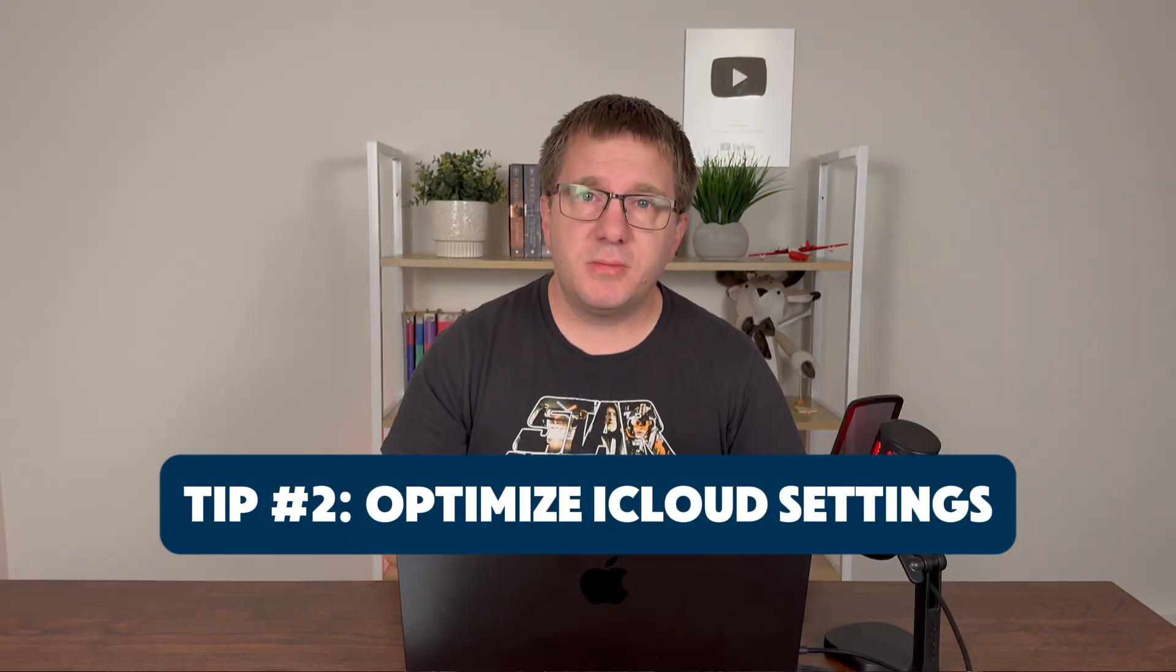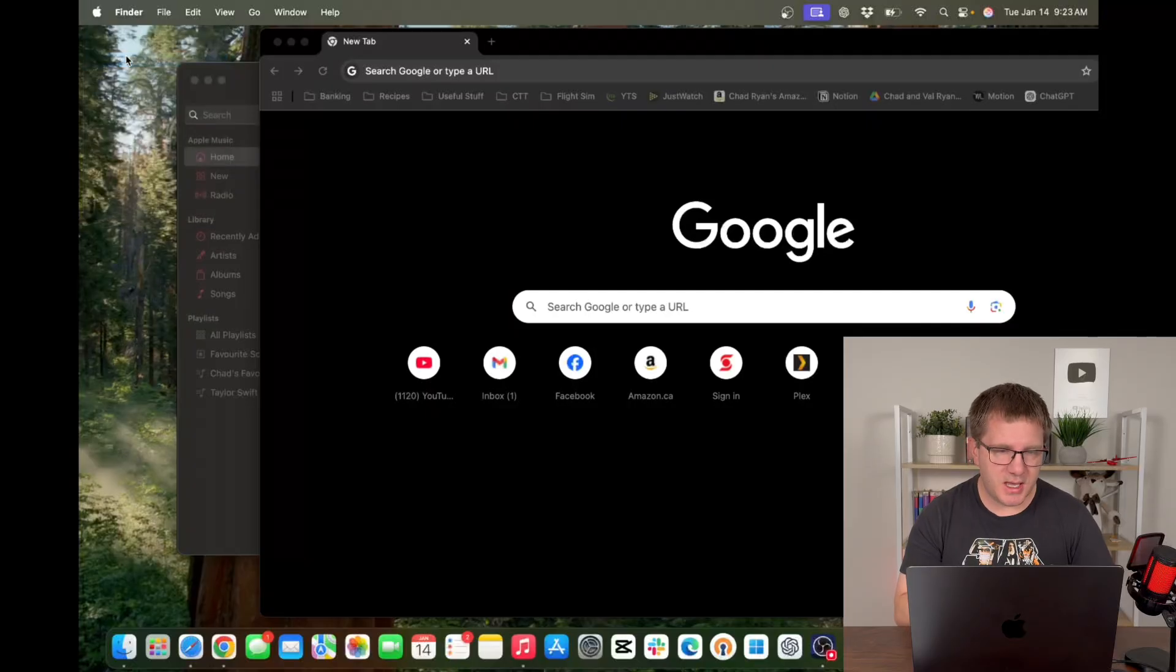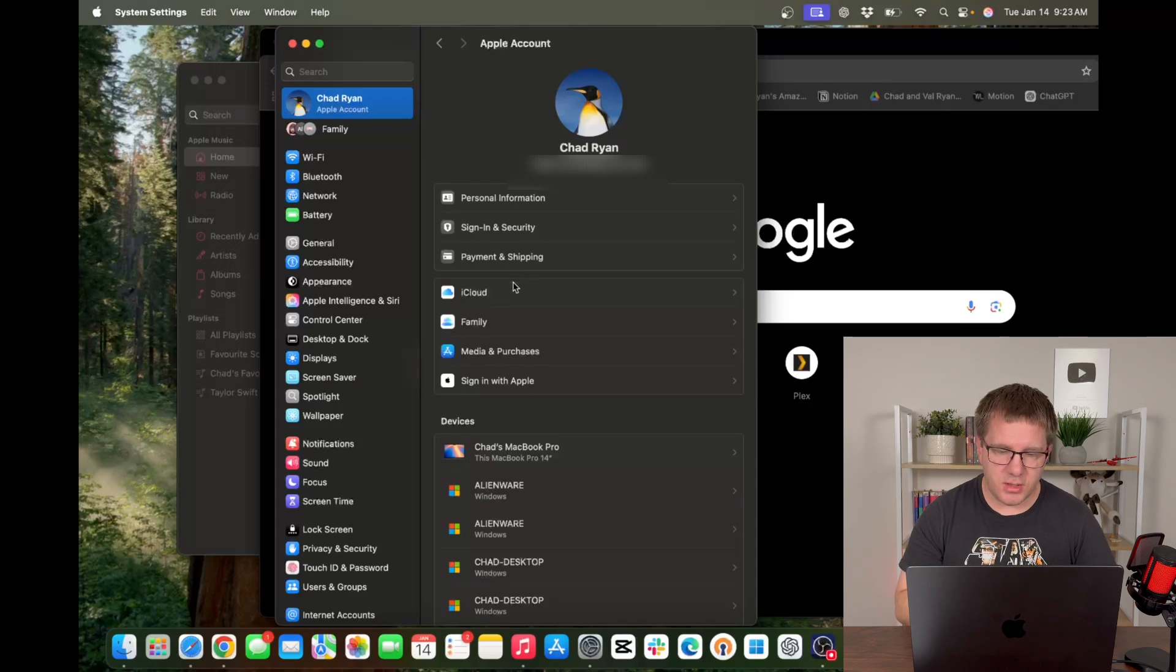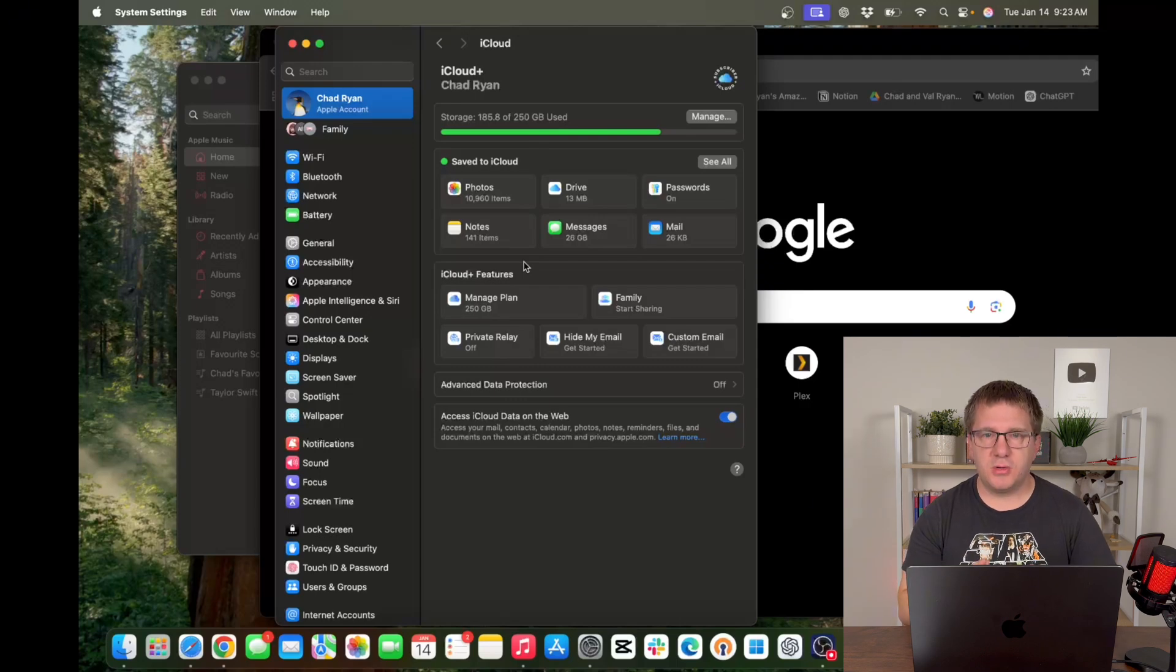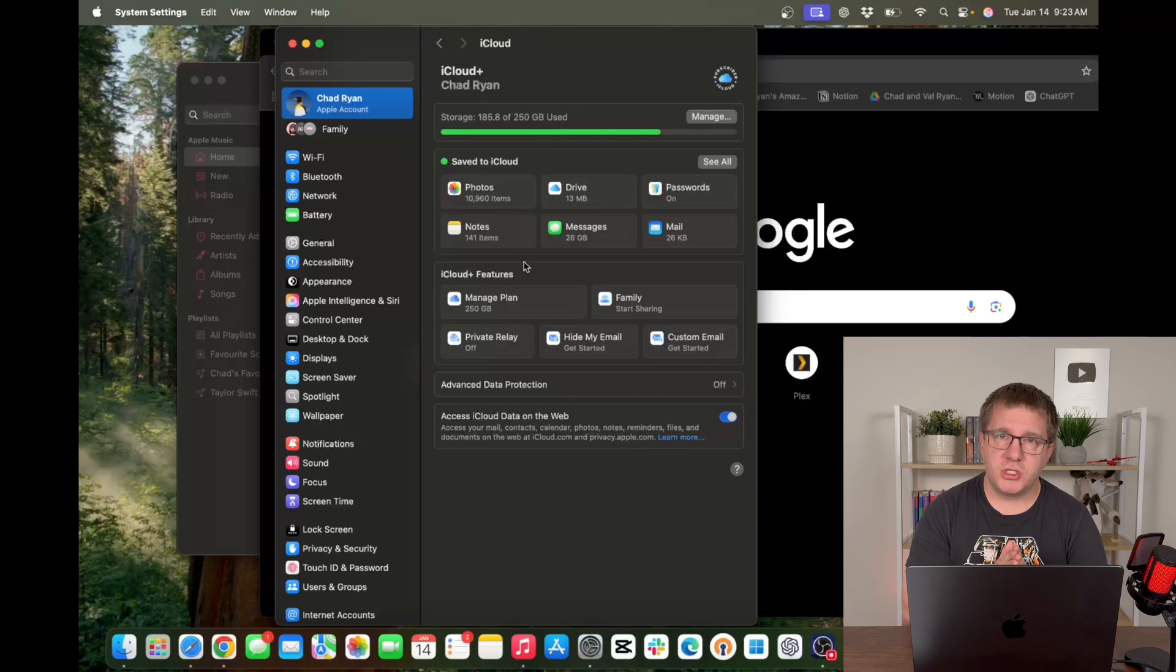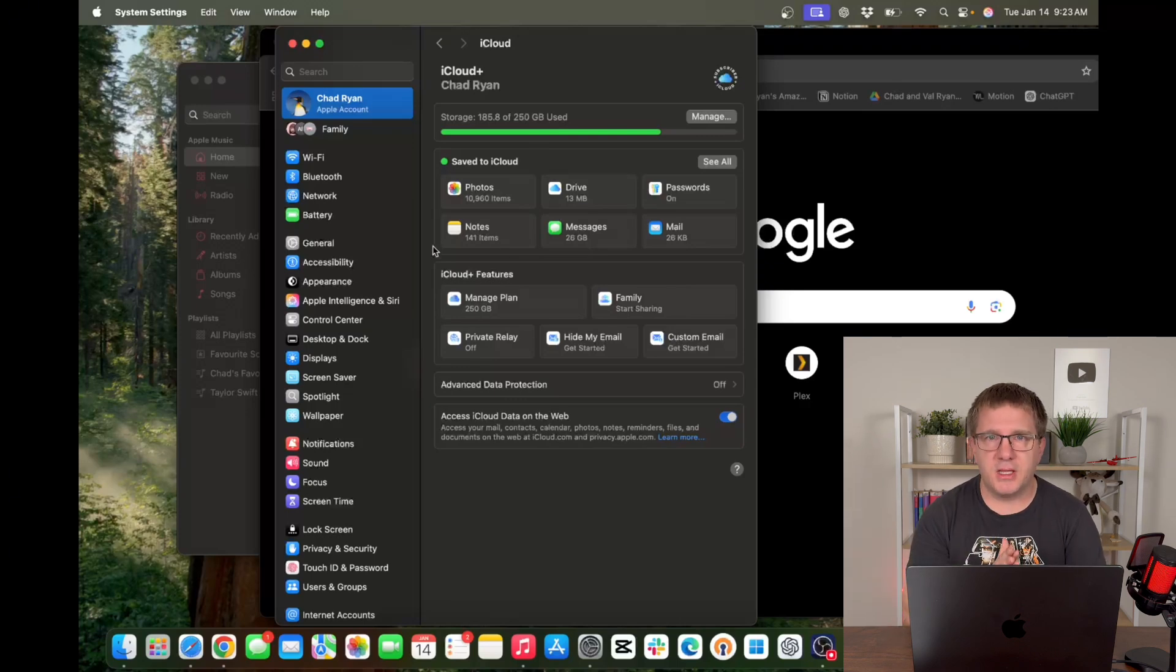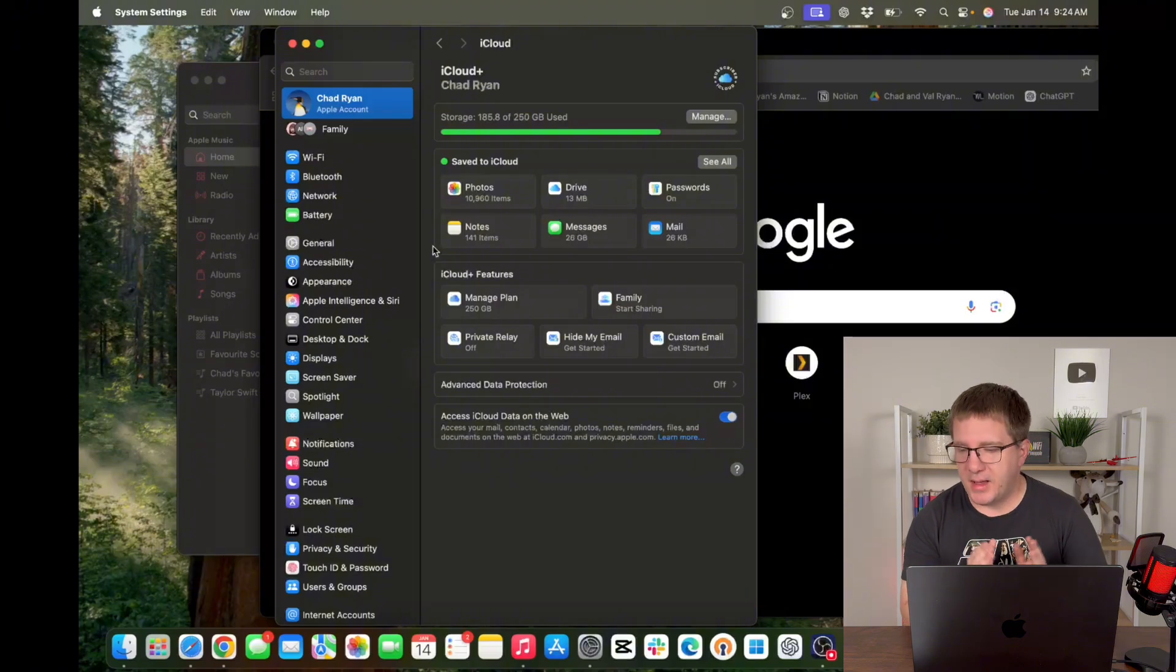Tip number two is to optimize your iCloud settings. We're going to go into our system settings again and we're going to click on our name at the top left. Now this is your iCloud settings. What I specifically want to do here is go into the iCloud section and you want to determine what you want to have saved to iCloud. This will in part depend on what kind of iCloud subscription you have, if any, how much storage you have will determine how much you want to sync to iCloud. Do you want your photos syncing to iCloud? Do you want your messages syncing to iCloud? Your notes, your mail, etc. You get the point. It's just good to go in here and see what you have set up, what's syncing, what's not, so you kind of know where you're at with iCloud.